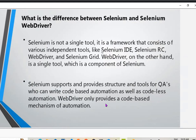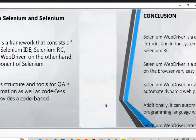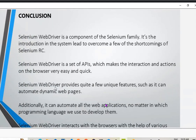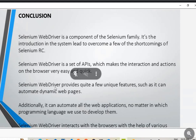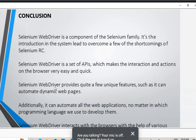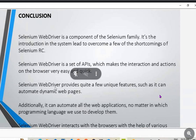Selenium is not a single tool. It provides structure and tools for QA engineers who can write code-based automation as well as codeless automation. WebDriver provides a code-based mechanism of automation. In conclusion, Selenium WebDriver is a component of the Selenium family that helps overcome shortcomings of Selenium RC. It is a set of APIs that makes browser interaction easy and quick, with unique new features.